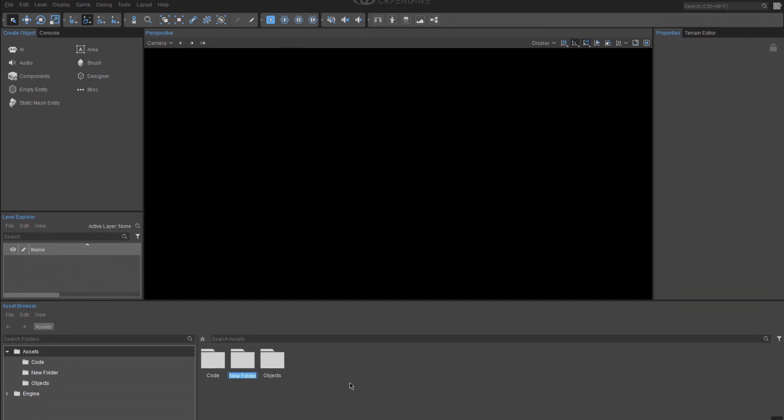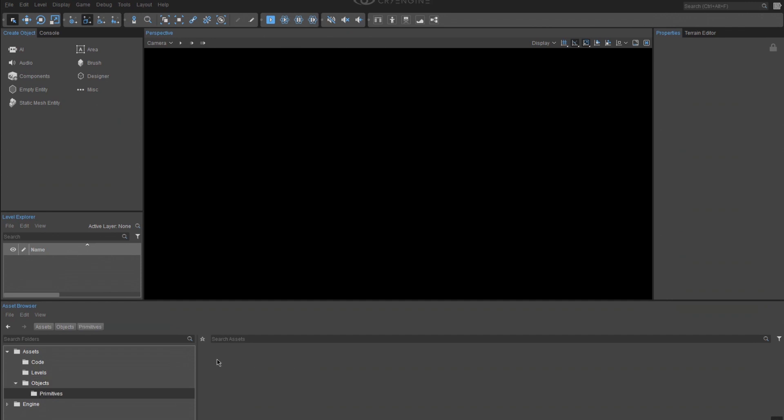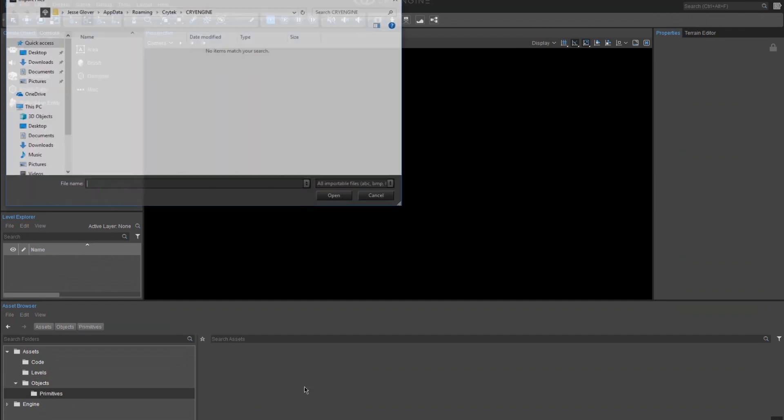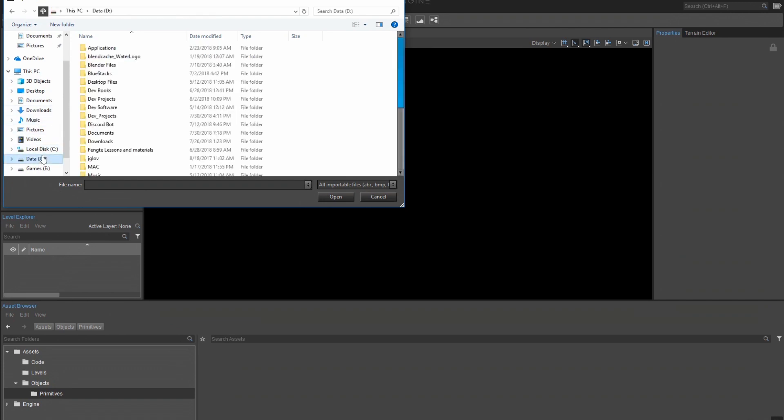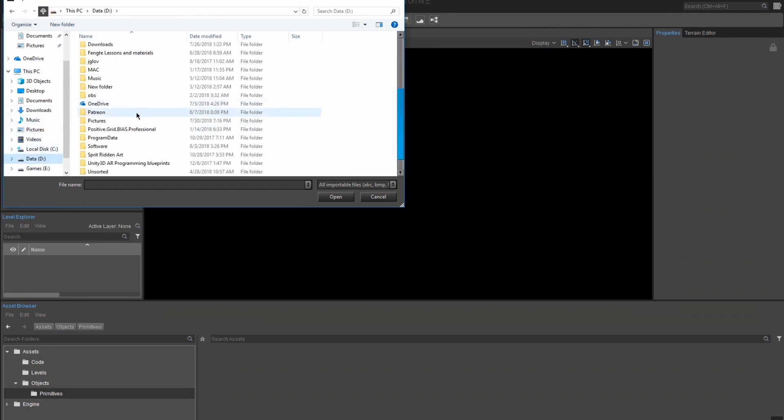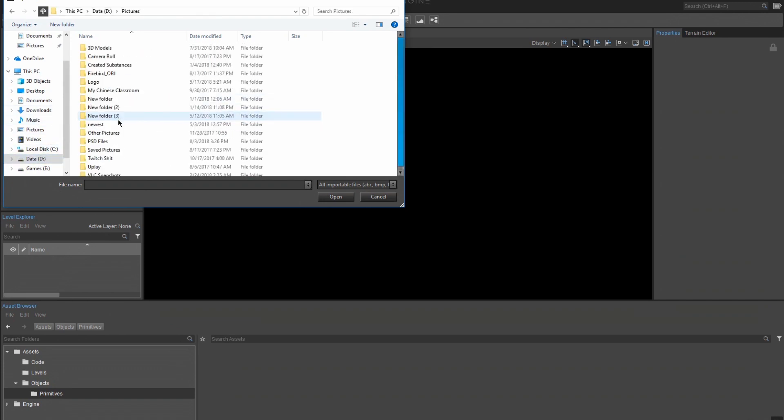This will serve as where our primitive model will be. In Blender, Maya, 3ds Max, or any other 3D modeling software you have, create a cylinder and export it as FBX. Alternatively, download an FBX cylinder from TurboSquid or any other website. This is important. CryEngine does not support the OBJ file format, so make sure you choose FBX only.